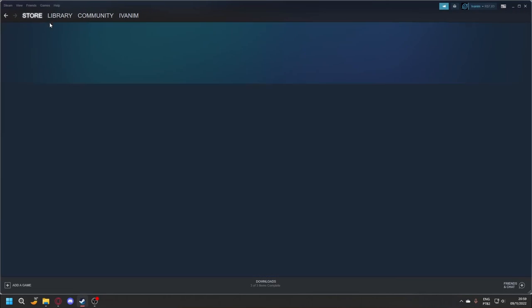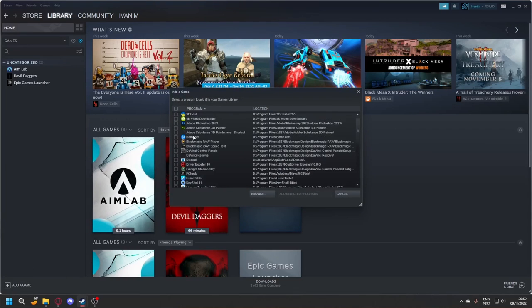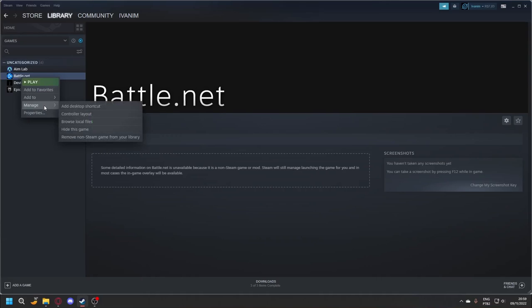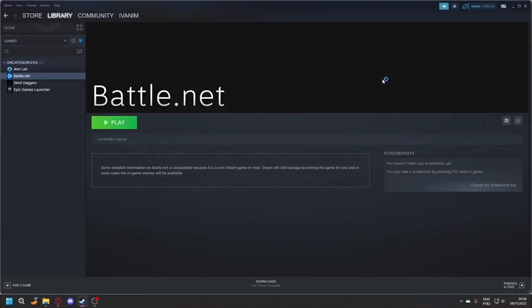Open Steam. Go to your library and add a non-Steam game. Before hitting play, right click, go to Properties, delete the launcher front of Battle.net, click OK, and hit play.